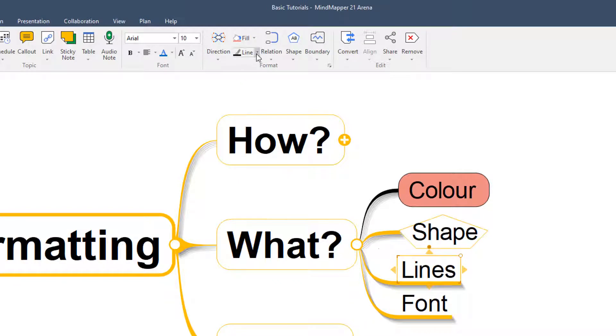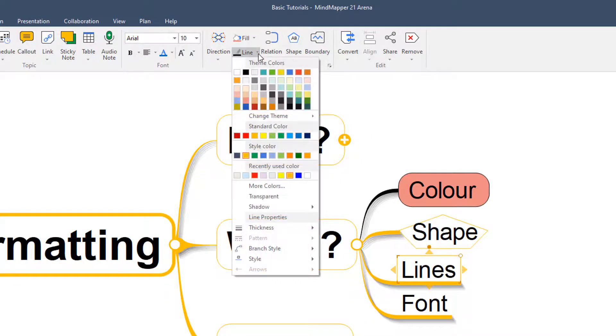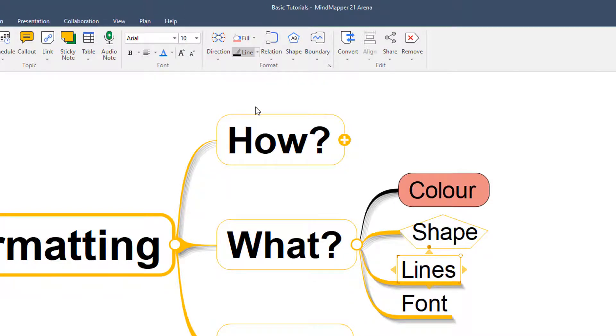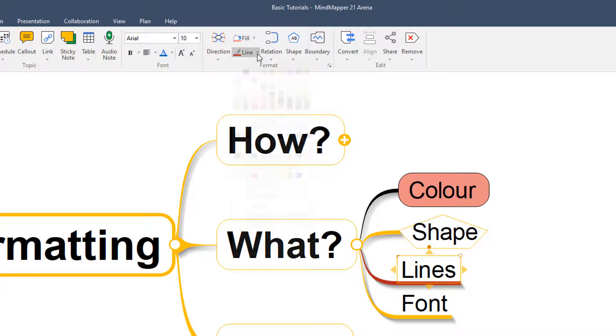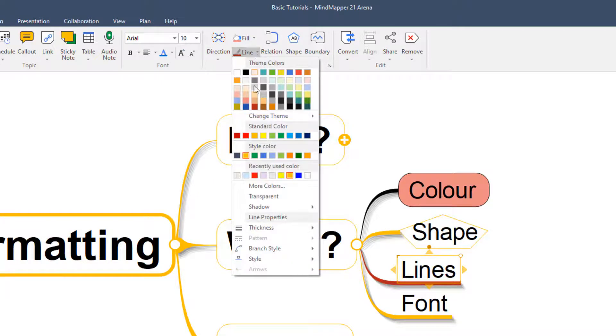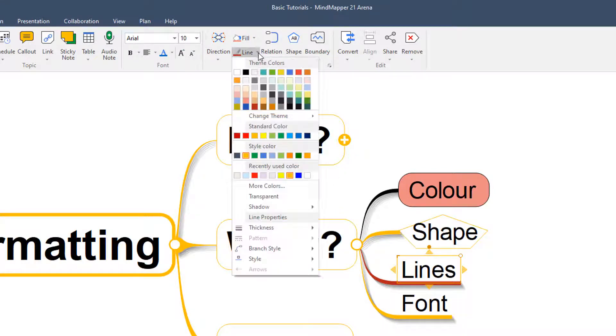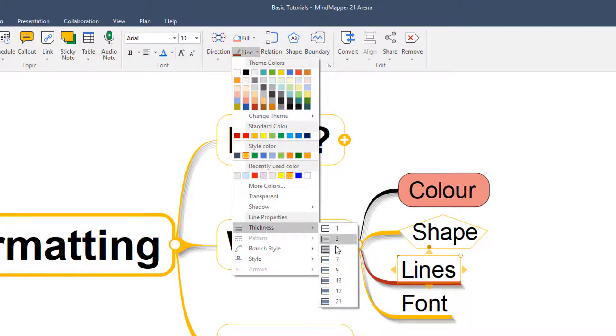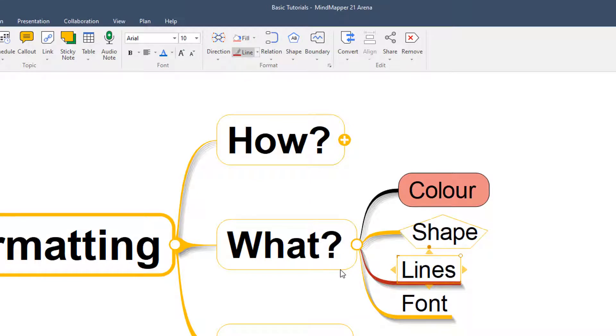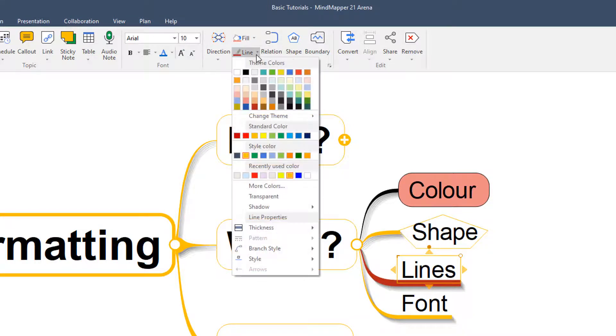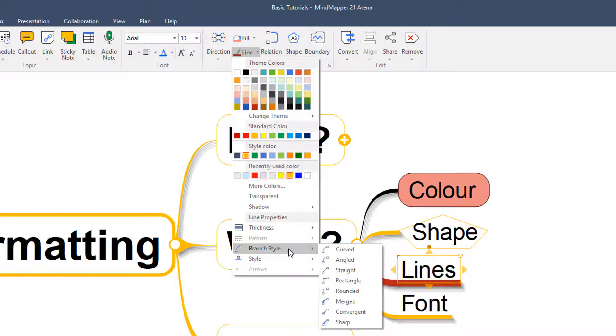So when it comes to lines, we've got our options here to change the color, such as this. But if you notice this little drop down here, we've also got options to say we want to show a shadow, which is already showing here actually. We've got options to show different thickness of lines, so we might make certain lines thicker to stand out more. And we've also got options here at the branch style.